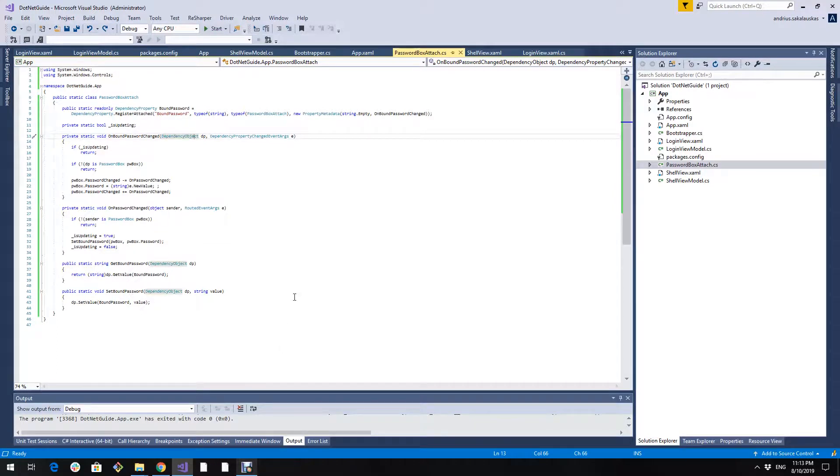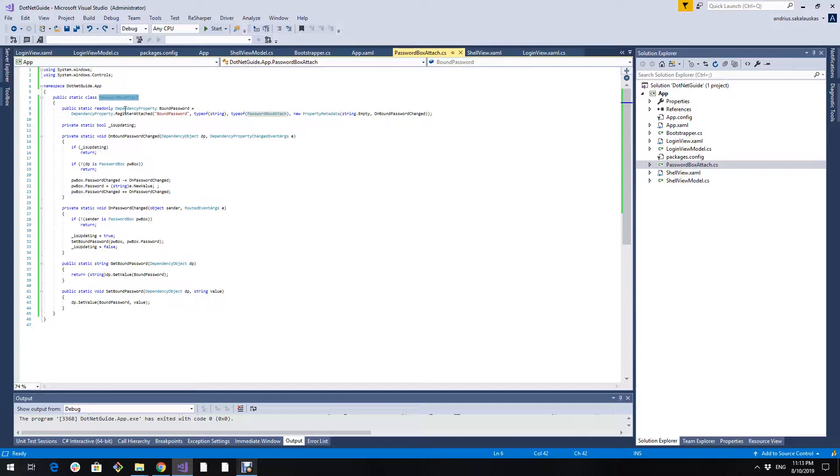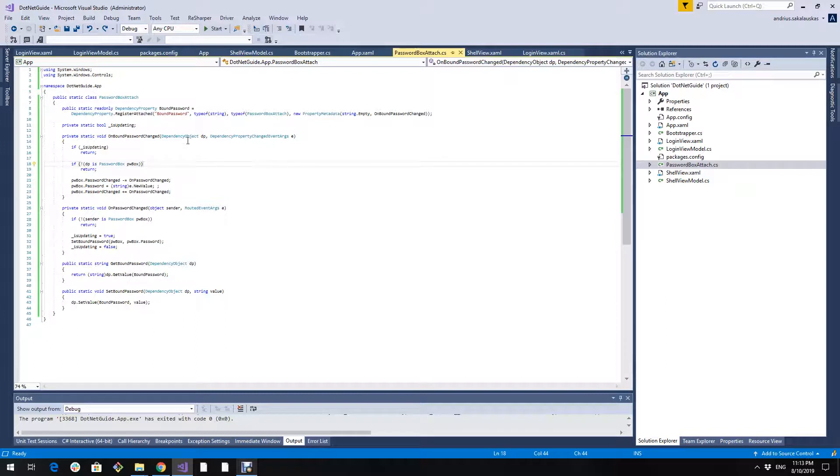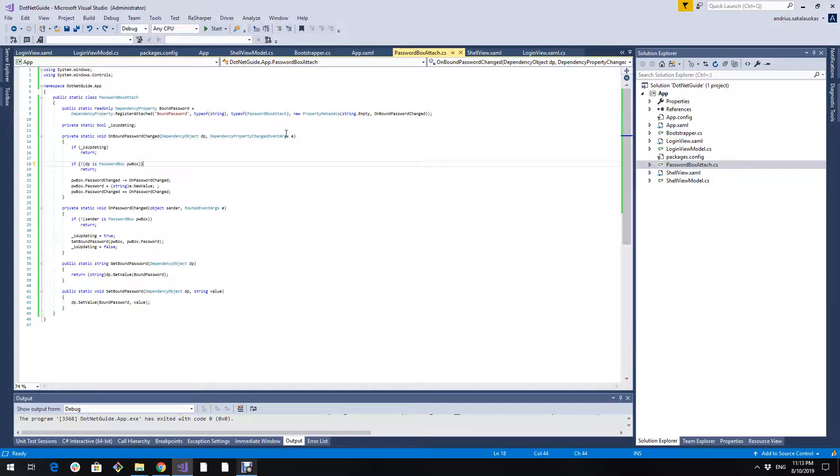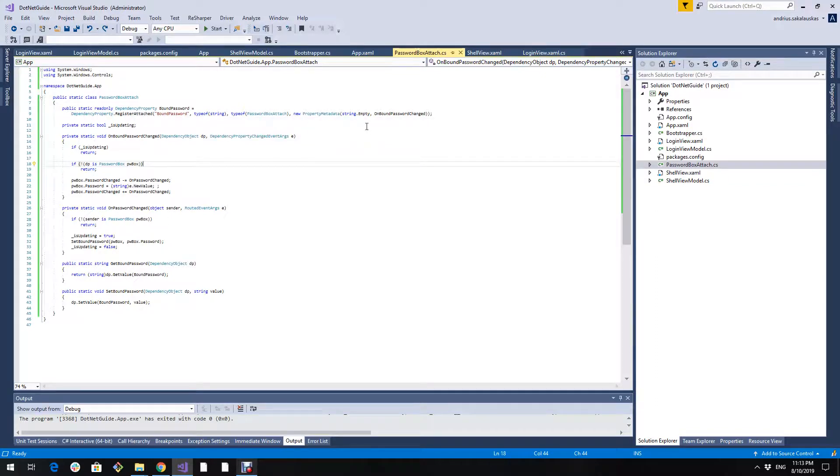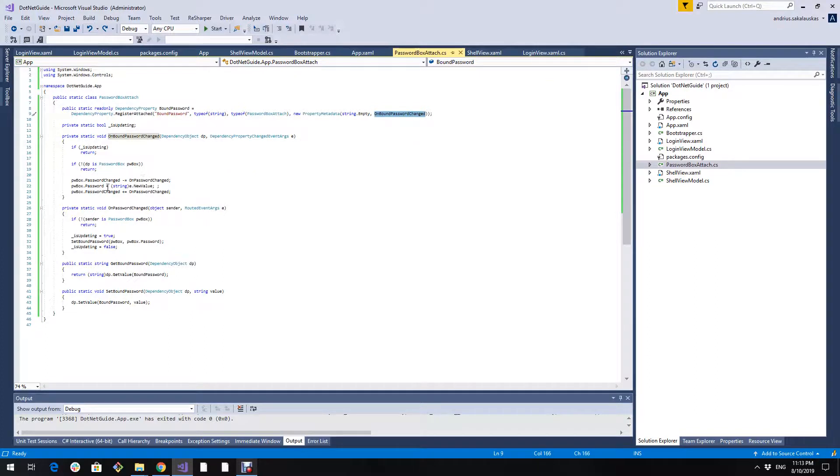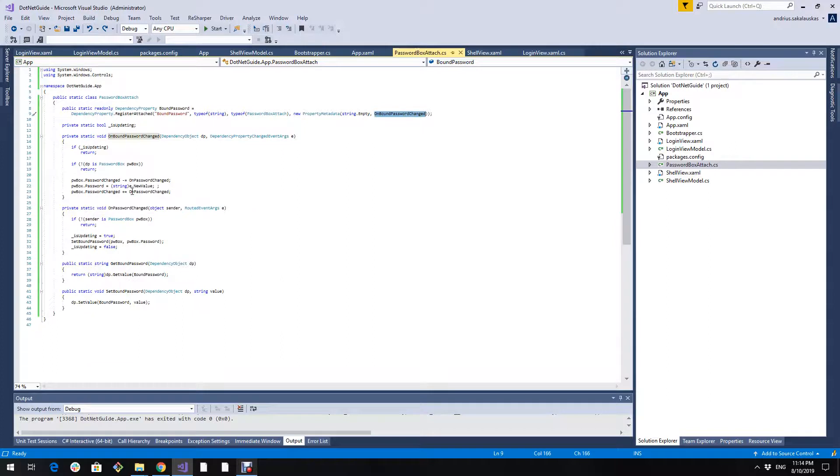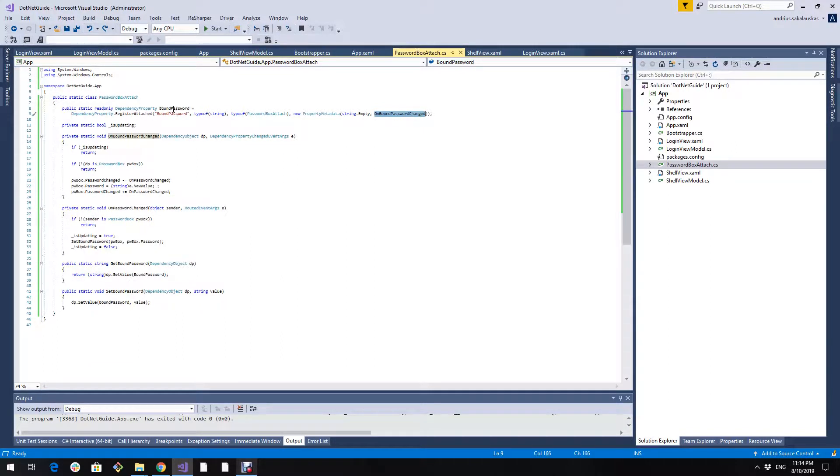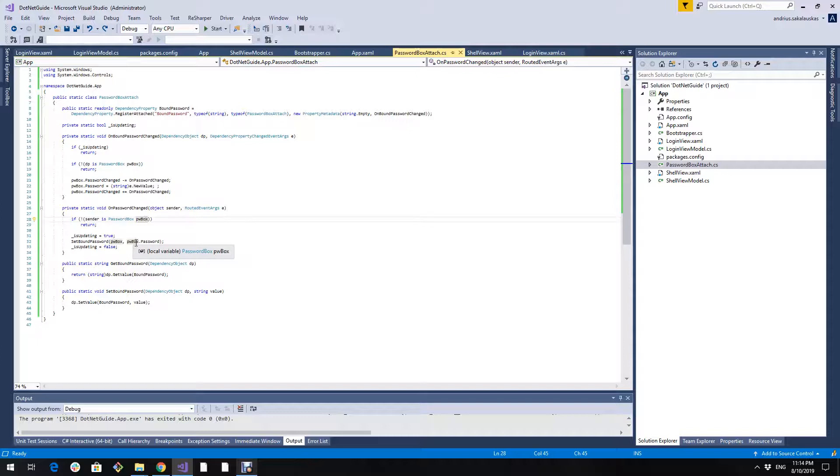I don't want to go into details about how attached properties work but I will explain how this one does. Basically we have a dependency property called bound password. When this bound password property is changed we invoke this unbound password changed method and we attach to this password box password changed event and we set this bound password to have the same value as the password box password.